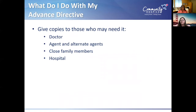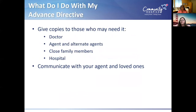After you've made a decision on who that person will be and gotten signatures, what do you do with this legal document? You want to make copies and share them with as many people as possible — including your physician — because things can happen suddenly with your healthcare. Give a copy to your physician, your agent, your alternate agent, and close family members. You can also have a copy ready to give when you get admitted to the hospital. Communicate to your loved ones that this is your plan, and let them know who your agent is.